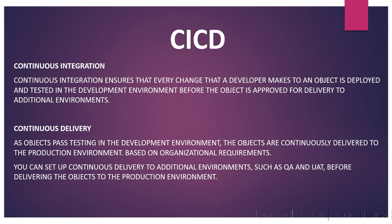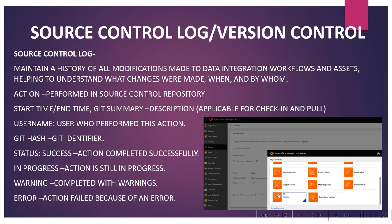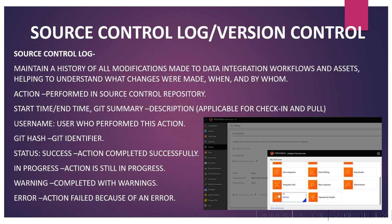Next is source control log and version control. Many interviewers also ask what is the source control log and where we can see it. The source control log maintains a history of all modifications made to data integration workflows and assets, helping to understand what changes were made, when they were made, and by whom.